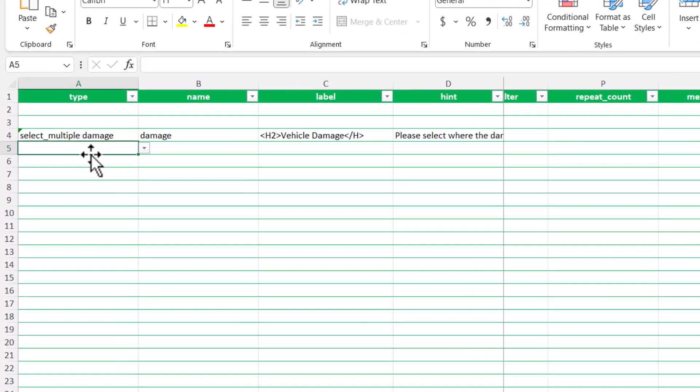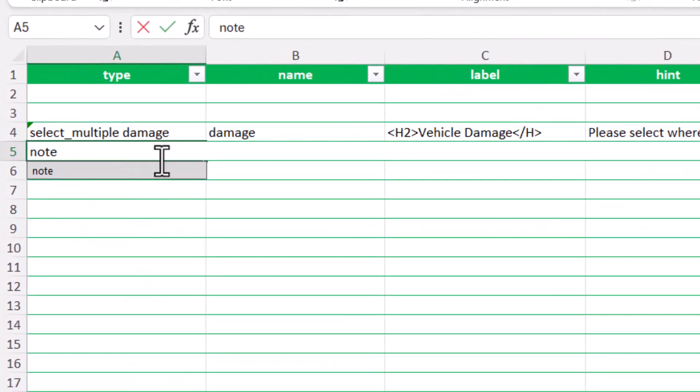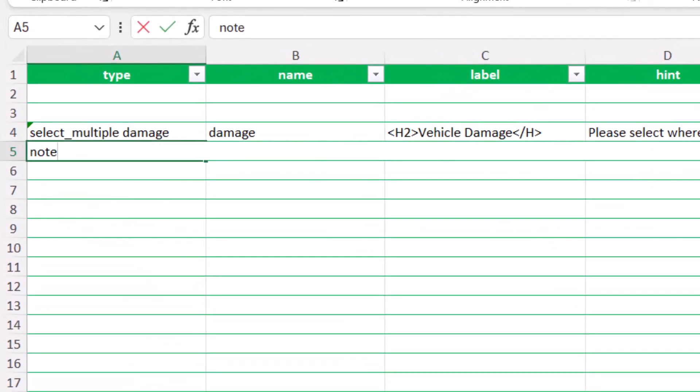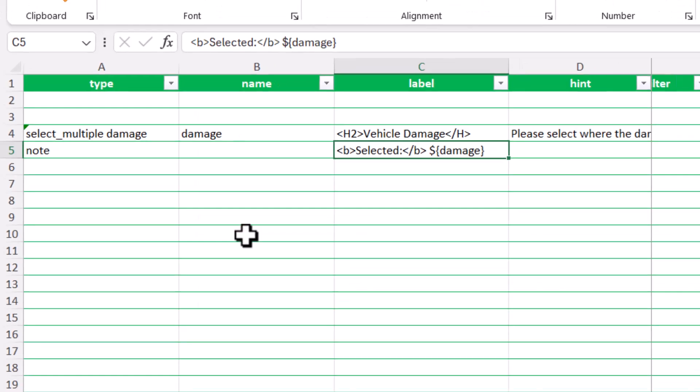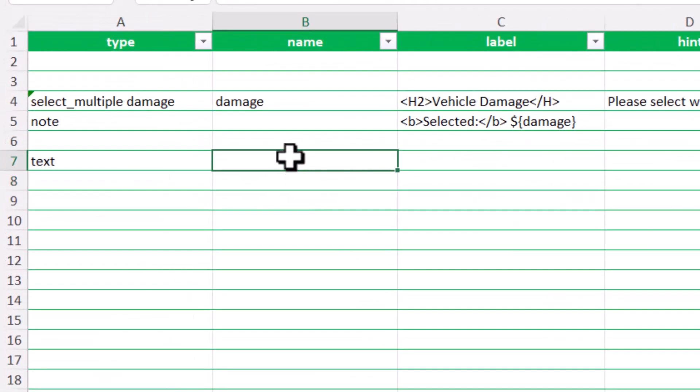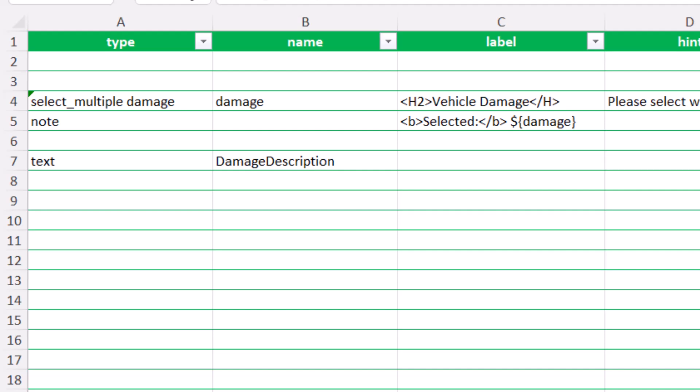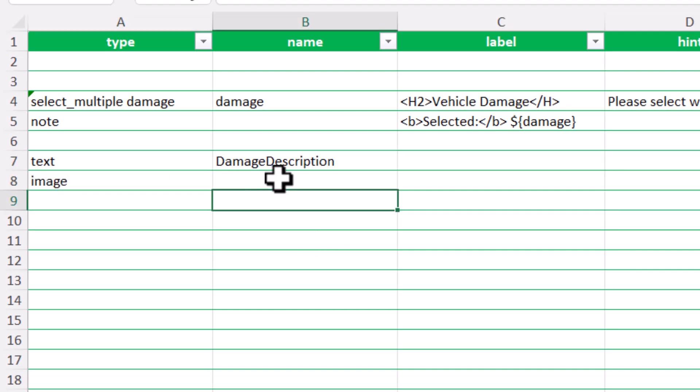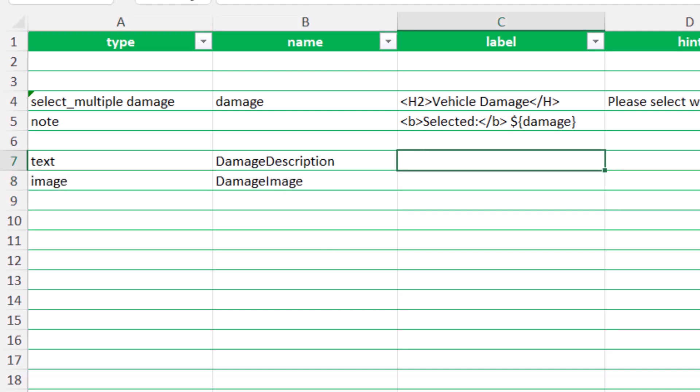Now, I will add another question which will be a note type to represent what the user is selecting in the SVG. And finally, I'll add two questions which the user can use to input their explanation about what the damage is and a picture for that damage.